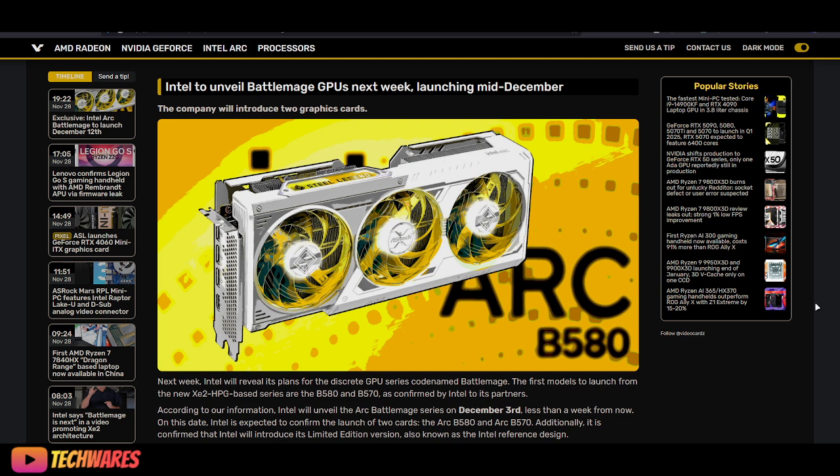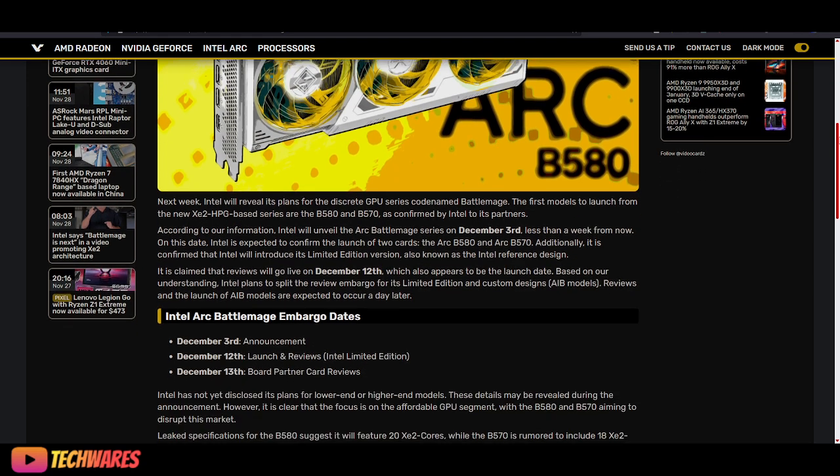Intel to unveil BattleMage GPUs next week, launching mid-December. The company will introduce two graphics cards.